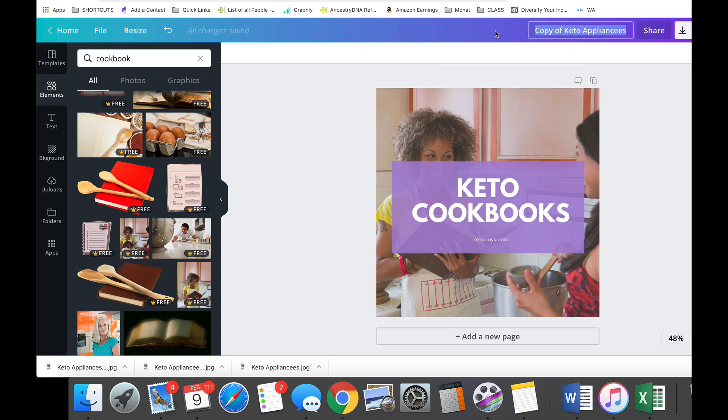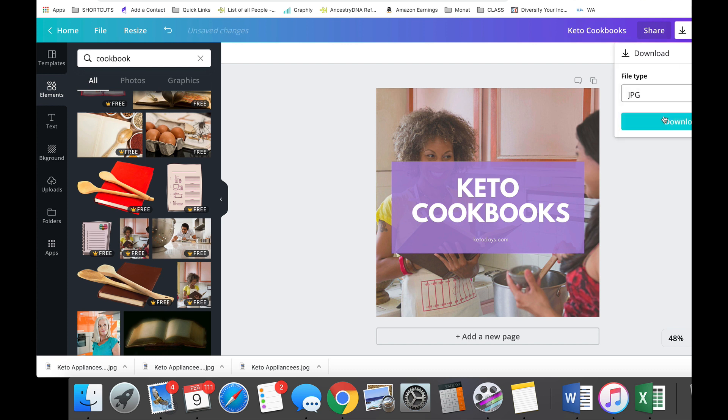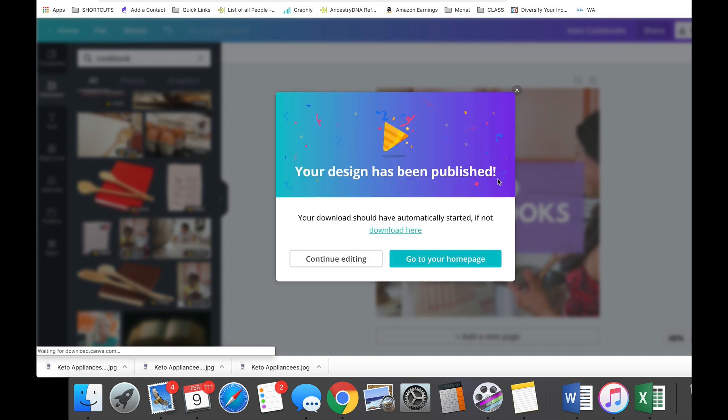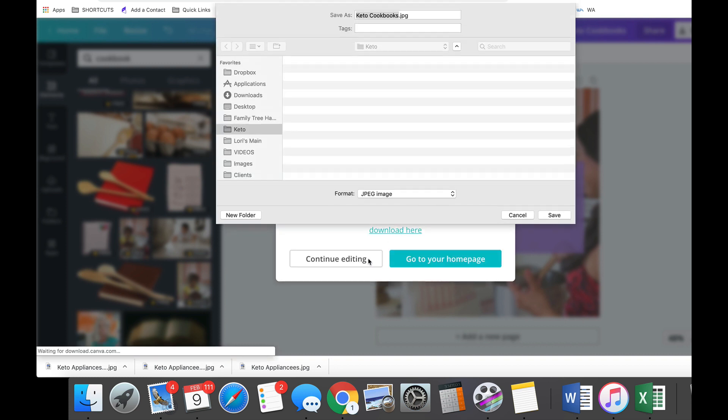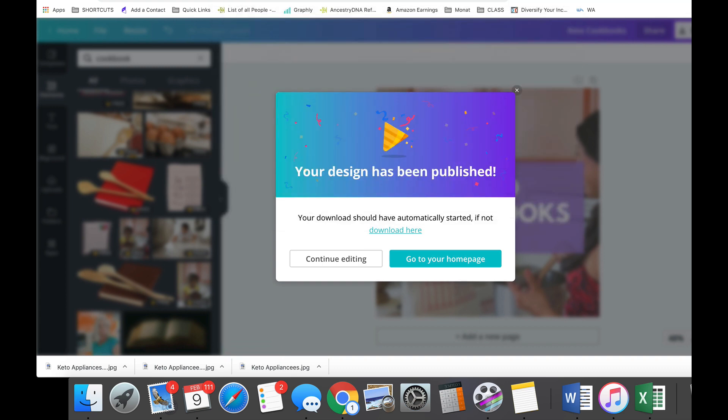So then I'm just gonna save this as keto cookbooks, I'm gonna download this. I download mine in a JPEG image so that the sizing isn't too large. I find that it still looks great on pins and social shares being a JPEG versus a PNG.